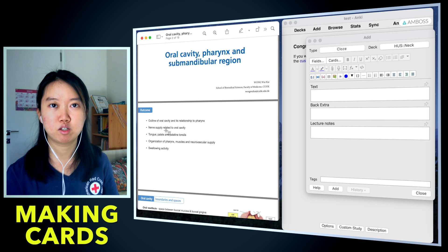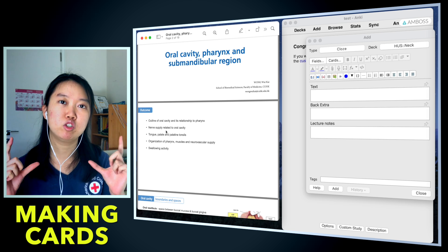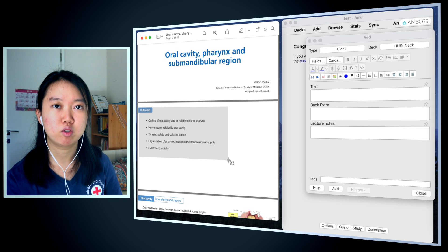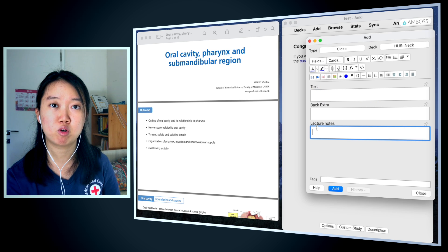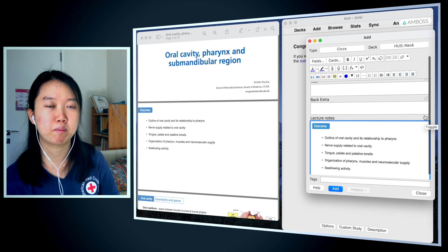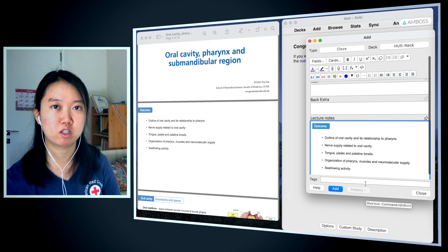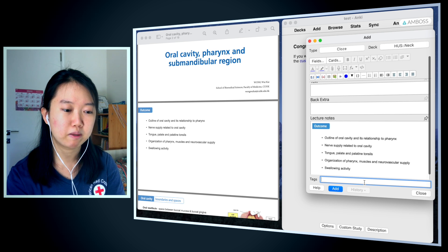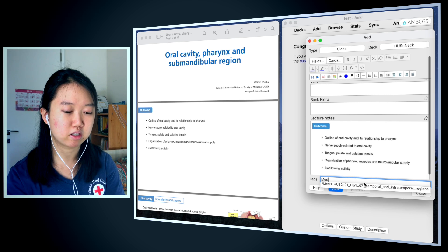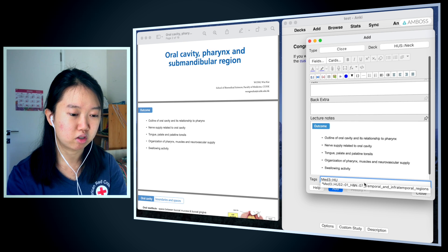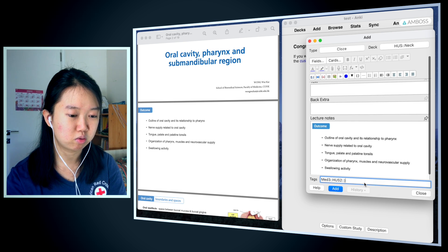The first thing I like to do when making new cards is to screenshot the lecture objectives into the extra section, in order to have something to refer back to when studying. That way when I'm studying, I have a clear idea of the lecture objectives that I need to be focusing on. I'm also going to make tags — my tag system is relatively simple: it's going to be Med 3, Hus 2 0 1 Head.